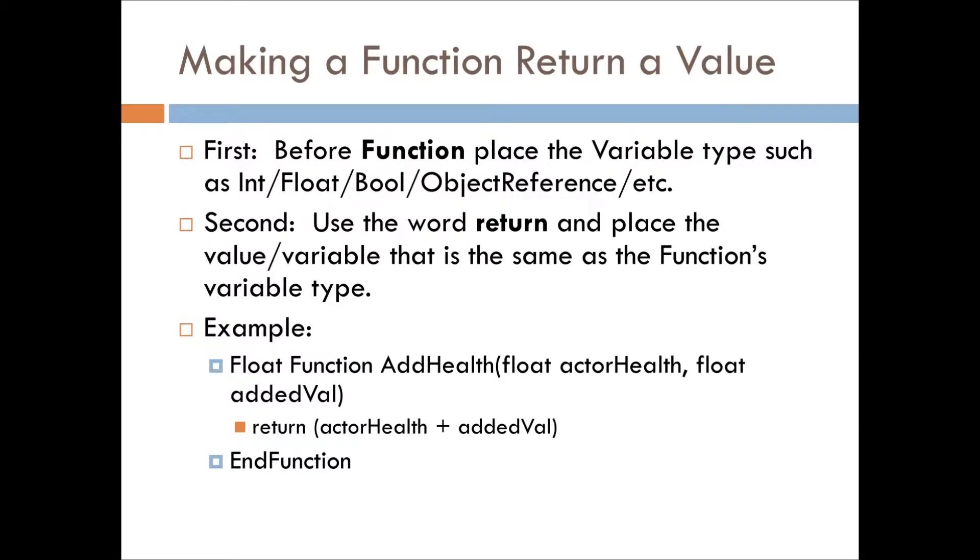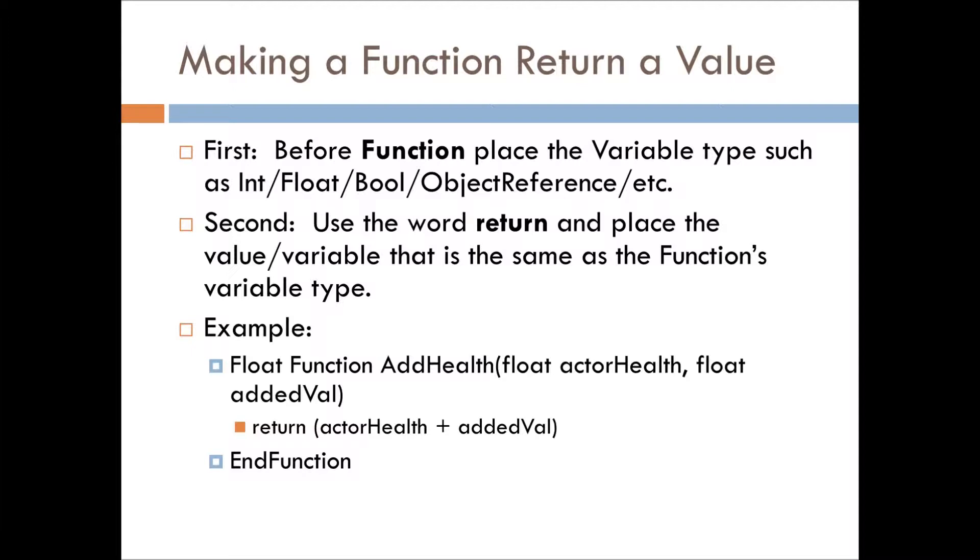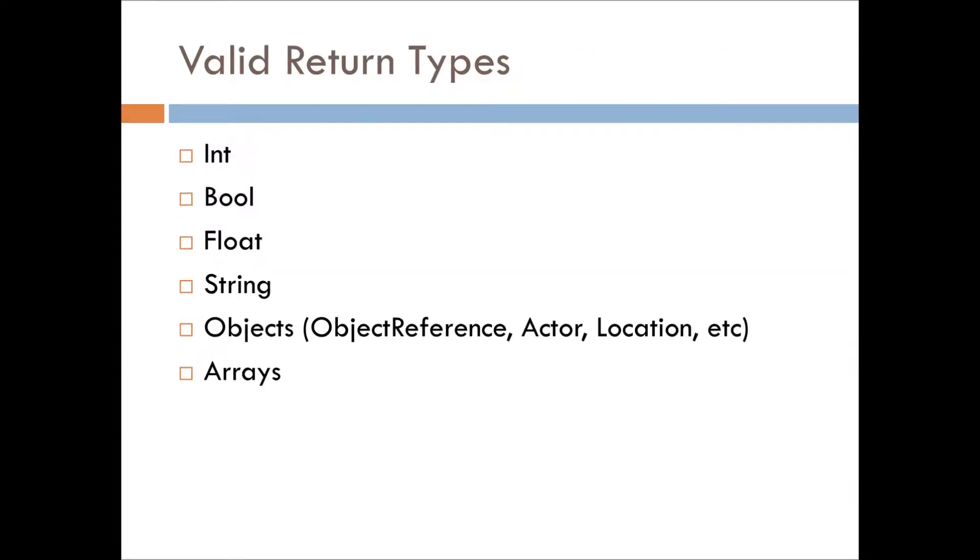A simple example on here that you've probably seen in the past episodes, it's addHealth. We're taking the actorHealth and adding a value to it, and simply it's just returning the calculated result of actorHealth plus added value.